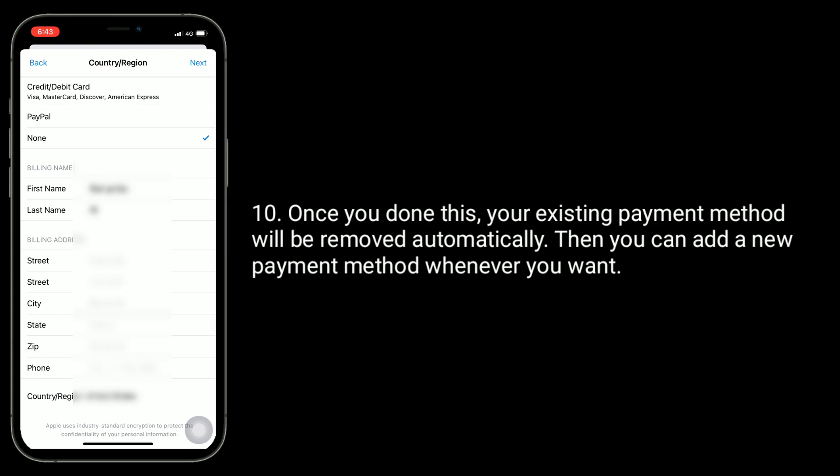Tap Next and follow the instructions to complete the process. Once you have done this, your existing payment method will be removed automatically. Then you can add a new payment method whenever you want.